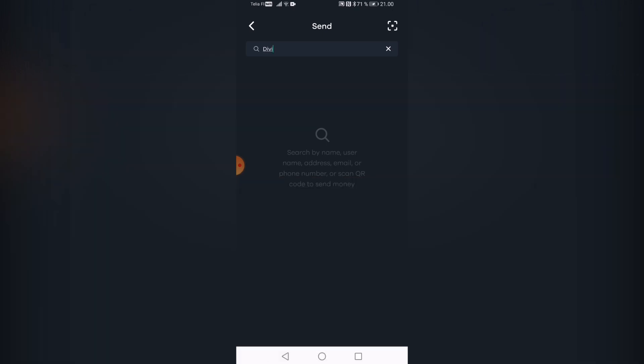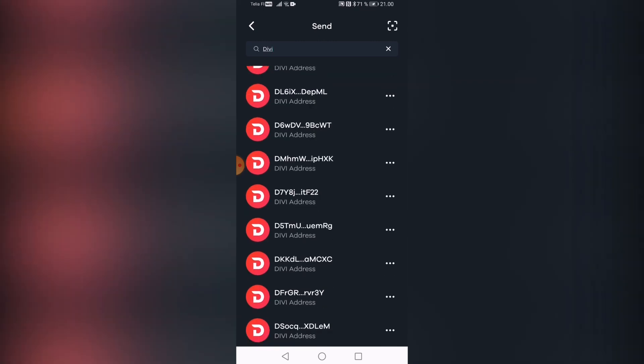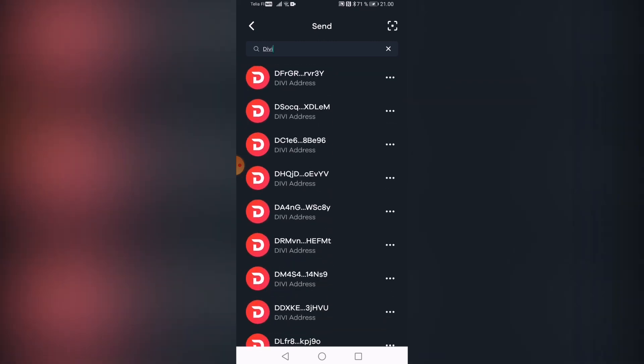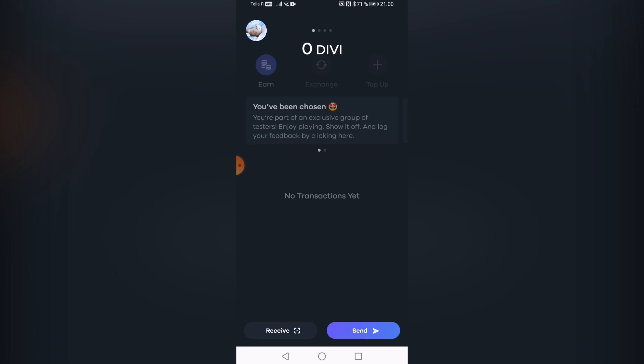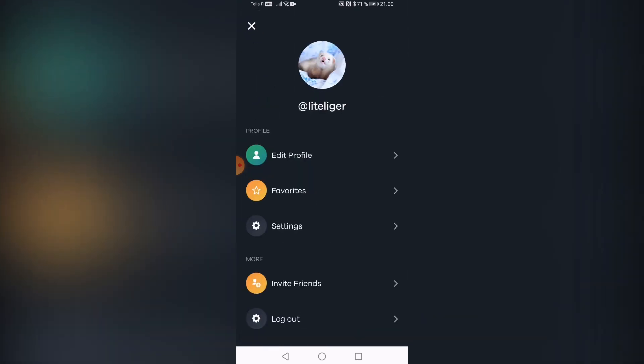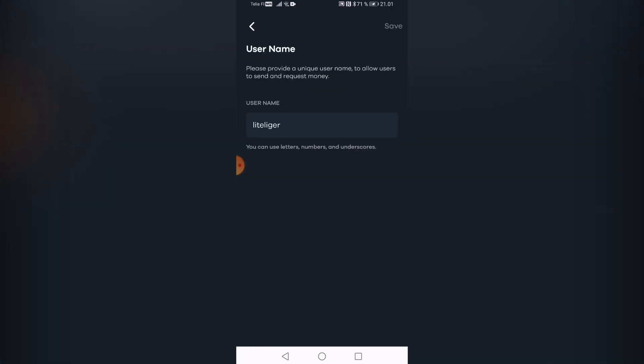So one of the cool things you can do in the wallet in order to make things a lot more easier to send stuff is to actually use a search system. And first of all, that's what you're seeing there. Basically, when you go into the settings, first of all, you can have your own avatar here. But also I can add an actual username so I can receive money through my username here.